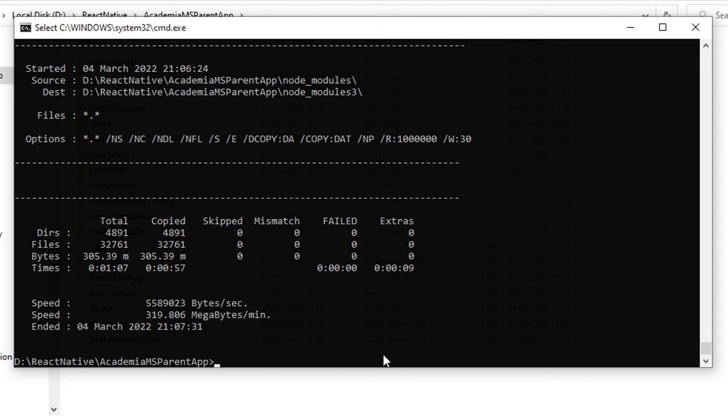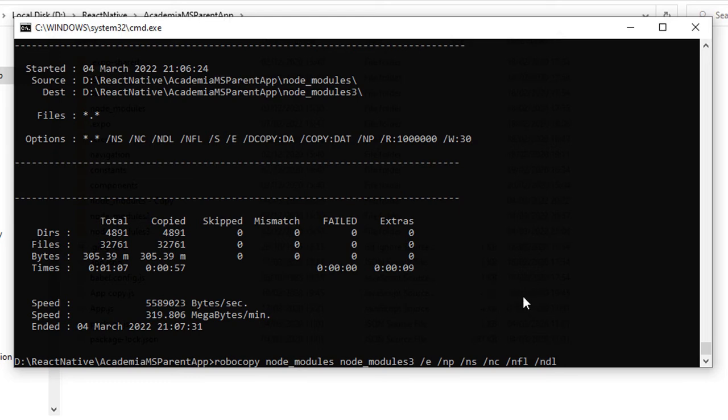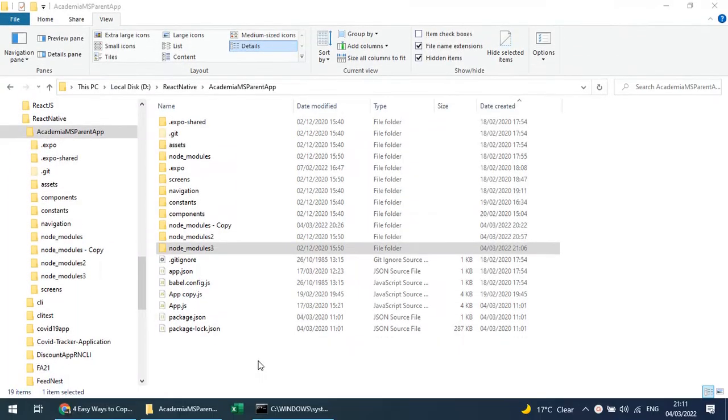So with the help of Robocopy and all those commands, you can quickly copy the node_modules in Windows. Similarly, let's talk about deleting node_modules.